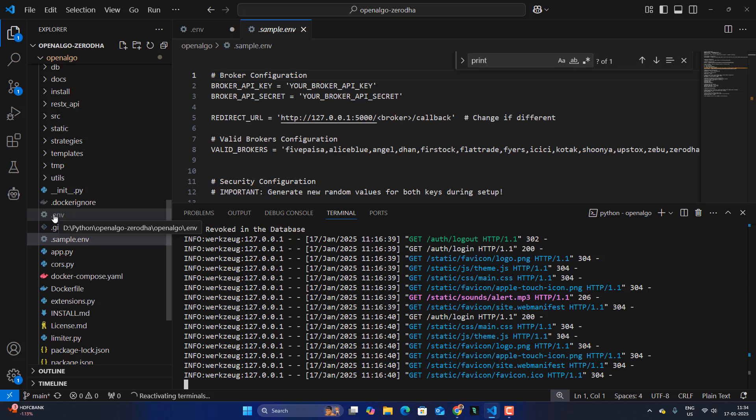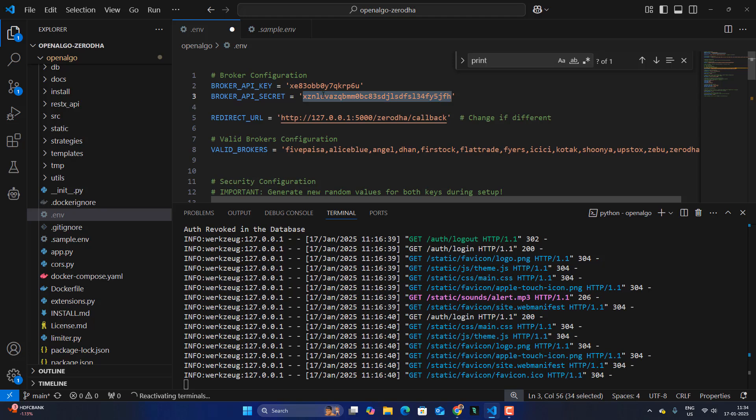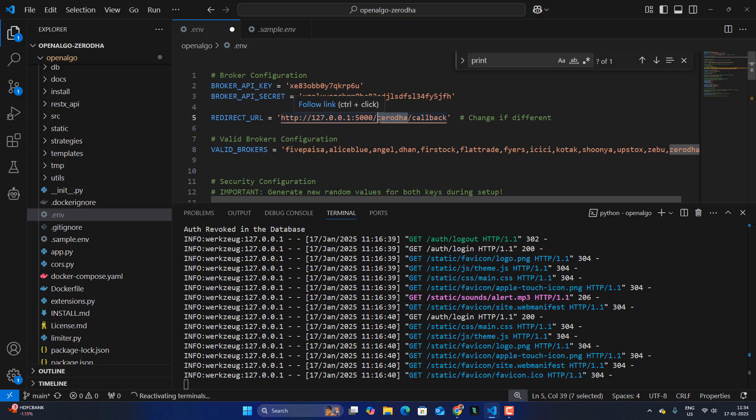It is a backup copy of that and from there I am going to set my API key, API secret and then I am also going to enter my redirect URL. The same redirect URL, whatever I had entered there, it is the same URL. I am going to give it over here as well with Zerodha as the name here.